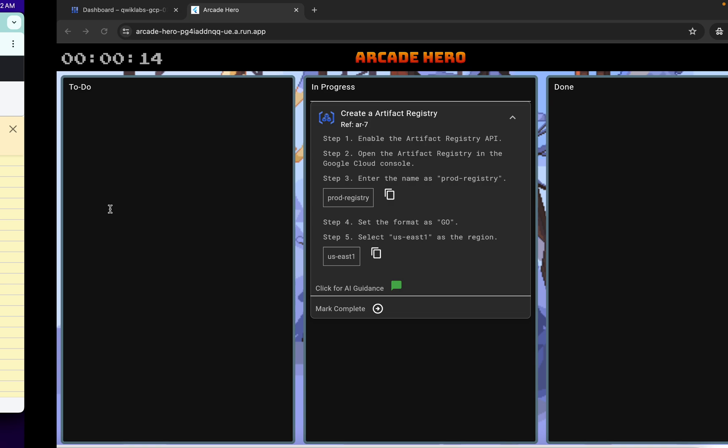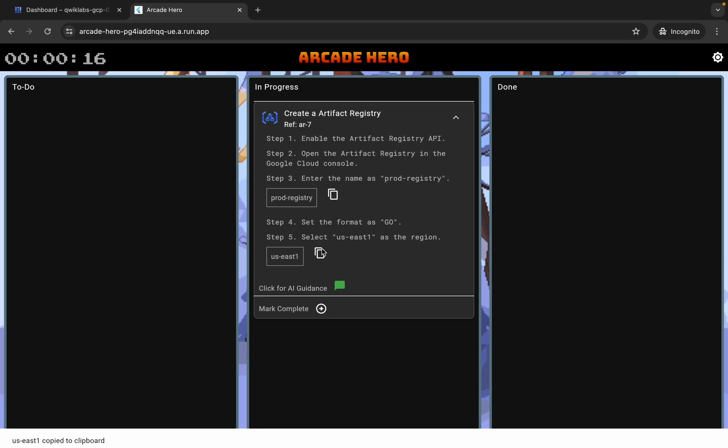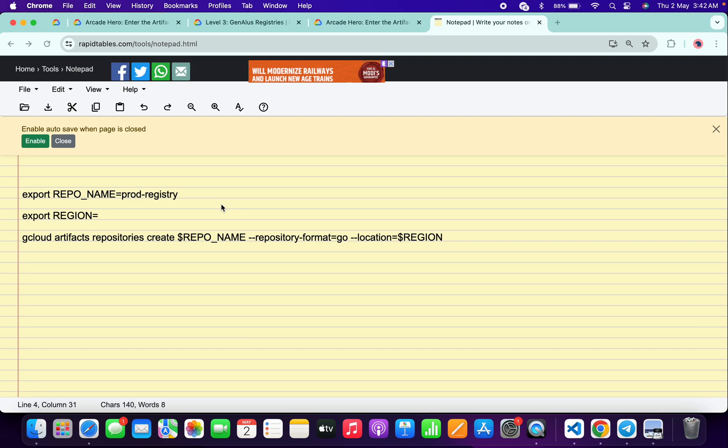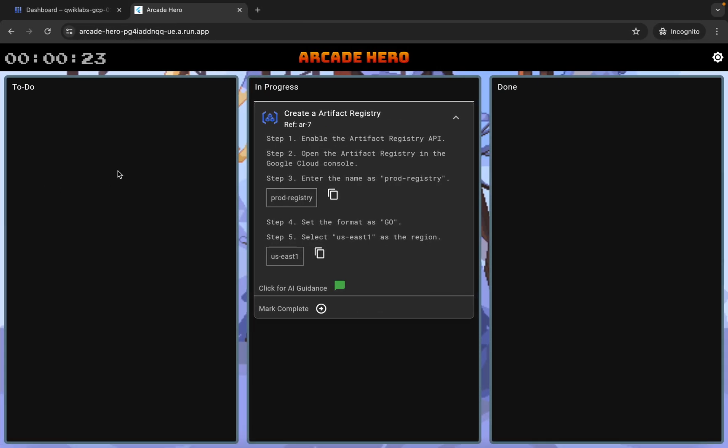Now for the region, copy this region carefully. Copy like this, come back over here and paste over here. Now copy all this command over here, copy like this, come back over here.